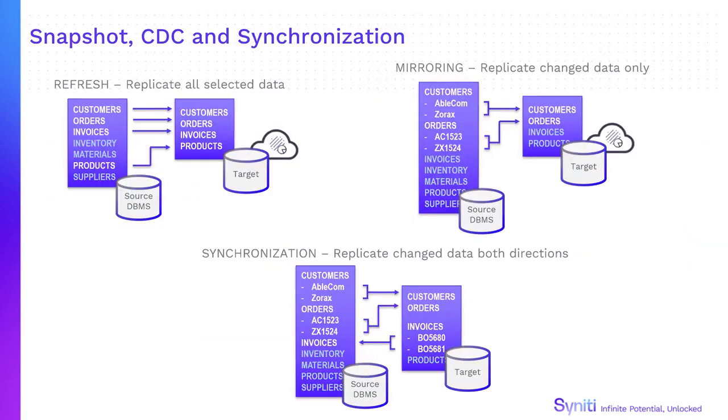Data is replicated from source to target using snapshot or refresh, mirroring or change data capture and synchronization.